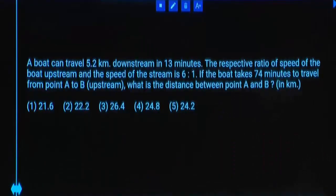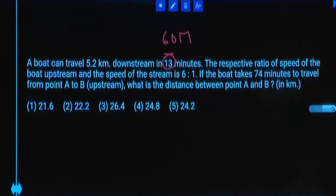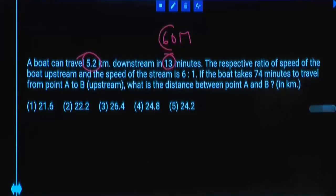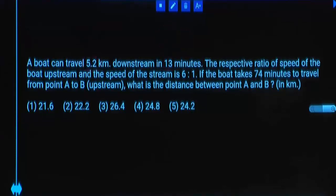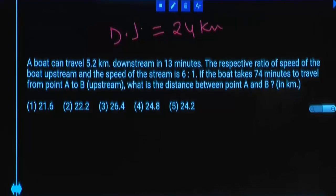A boat can travel 5.2 kilometers downstream in 13 minutes. Speed is measured in kilometers per hour, meaning 60 minutes. 13 how many times is 52? — 4 times. So 5.2 is 0.4 times 13. 60 times 0.4 equals 24. So downstream speed equals 24 kilometers per hour.